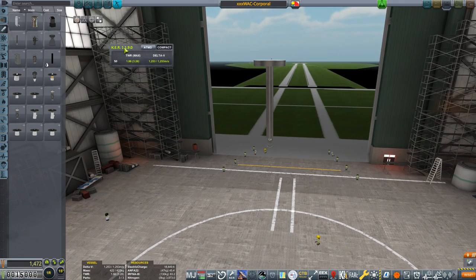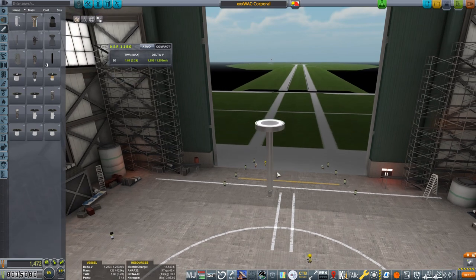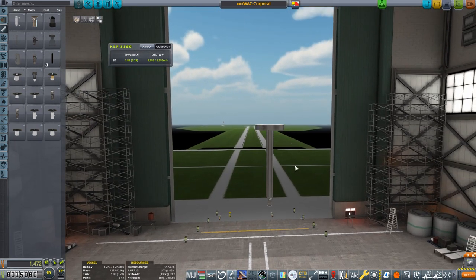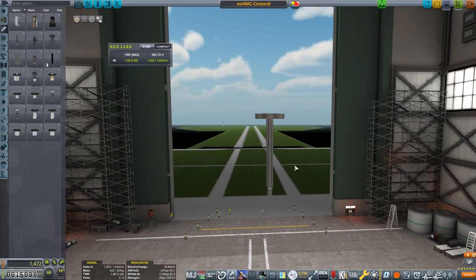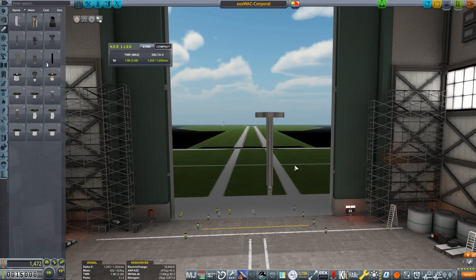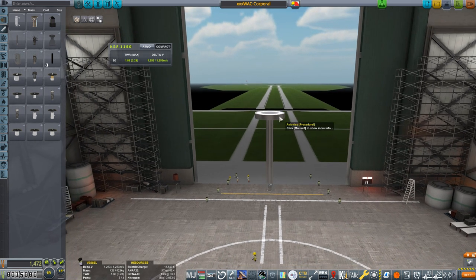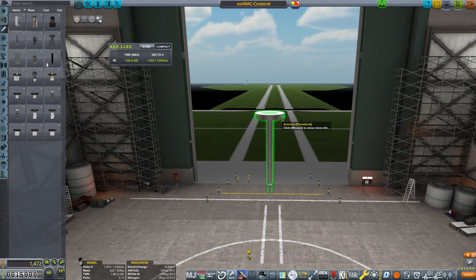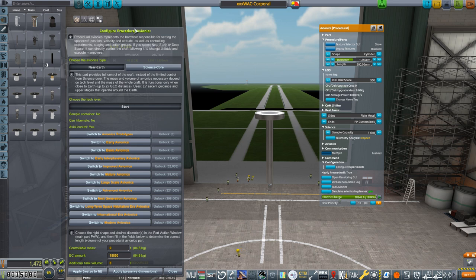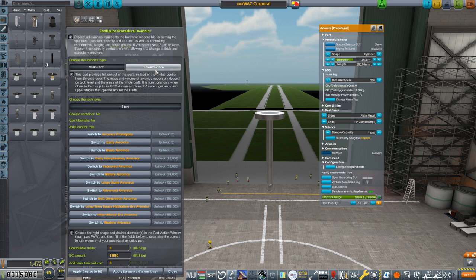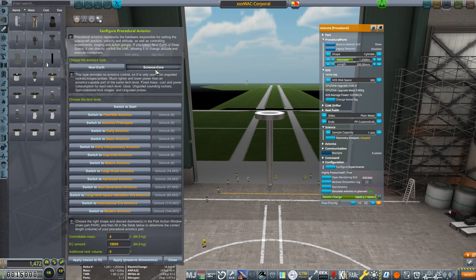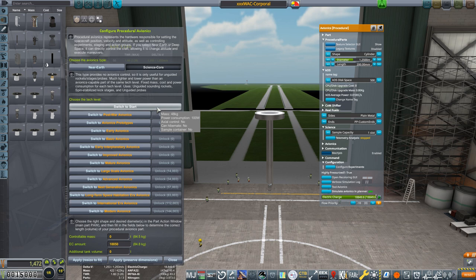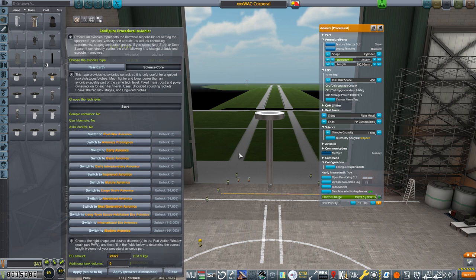Now onto avionics. Before we get into getting the shape right, we need to pick what kind of avionics package we want to have. At the start, we have only two choices: Near Earth and Science Core. Near Earth provides full control of the craft all the way out to two times geosynchronous orbit. This rocket is going to be unguided, so I'm going to select Science Core, which takes away that control but saves us a lot of mass and electrical demands. Then click Switch to Start to lock that in.